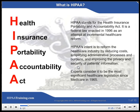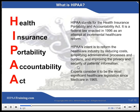What is HIPAA? HIPAA stands for the Health Insurance Portability and Accountability Act. It is a federal law enacted in 1996 as an attempt at incremental health care reform. HIPAA's intent is to reform the health care industry by reducing costs, simplifying administrative processes and burdens, and improving the privacy and security of patients' information. Experts consider it to be the most significant health care legislation since Medicare in 1965.